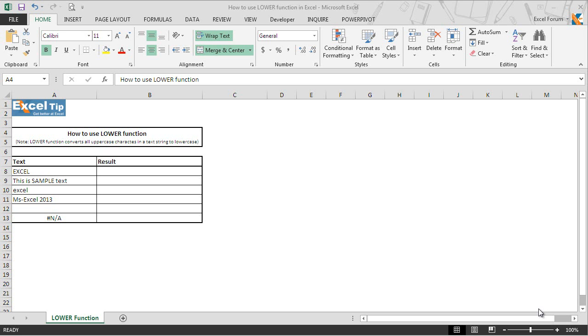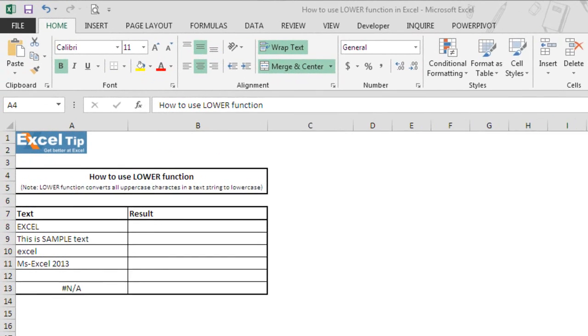Hello and welcome back to the Excel Tip videos. Today we will show you how to use the LOWER function in Microsoft Excel. The Excel LOWER function converts all letters from uppercase to lowercase in a text string. Let's take a look at a few examples and understand how to use this function in Excel.